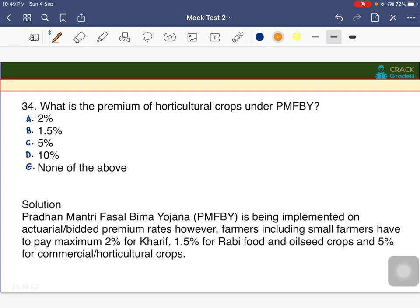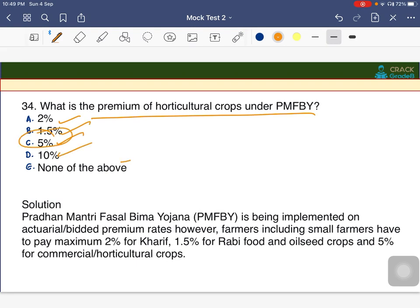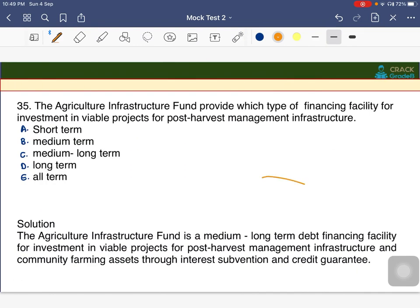What is the premium for horticulture crops under Pradhan Mantri Fasal Bima Yojana (PMFBY)? The answer is C — 5 percent. The breakup is: 2% for Kharif, 1.5% for Rabi and oilseeds, and 5% for commercial and horticulture crops.